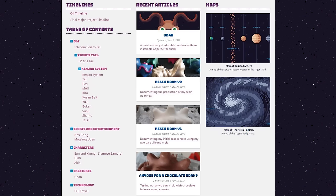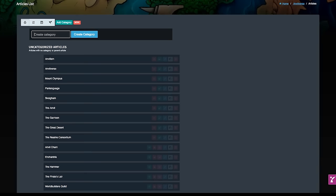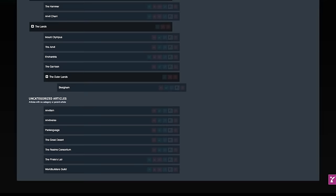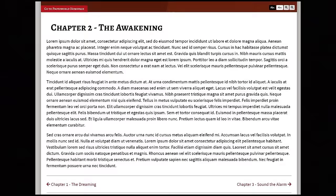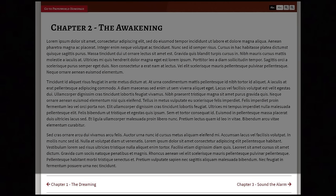Great content needs great organisation. Use categories to group your articles, ideal for characters, scene locations or even chapters within a book. Then guide readers through your content with previous and next articles. They'll be hooked in no time.